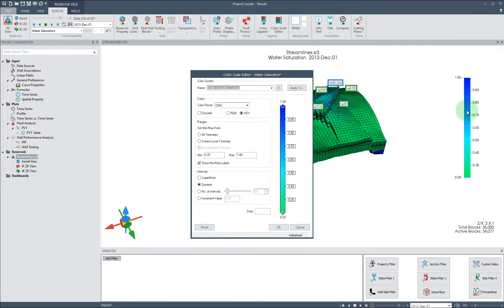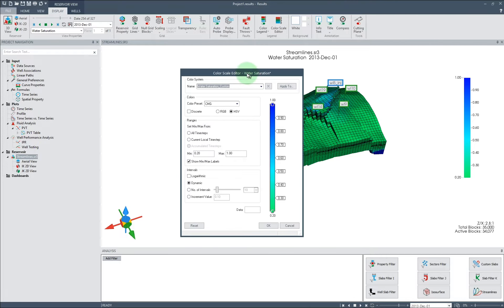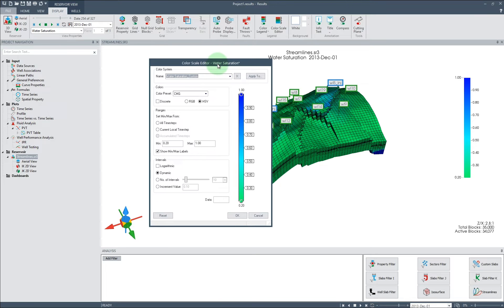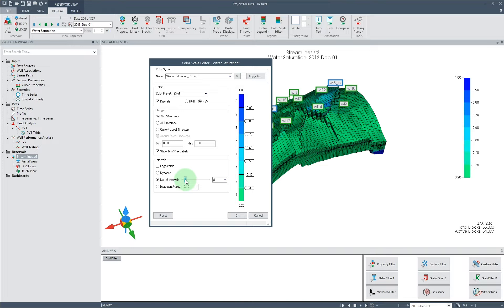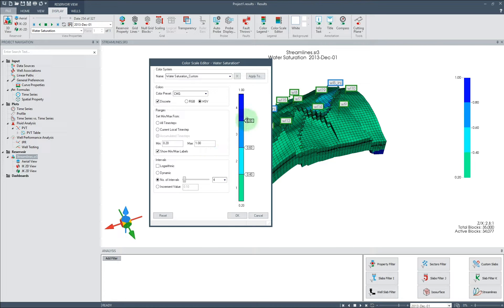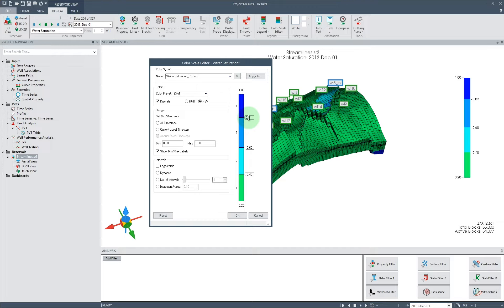In this example, to better visualize highly water-saturated areas in the model, we will switch the color scale to discrete intervals and decrease the number of intervals to 4. From here, we can modify individual intervals by either dragging the label or double-clicking on the label to edit the value.